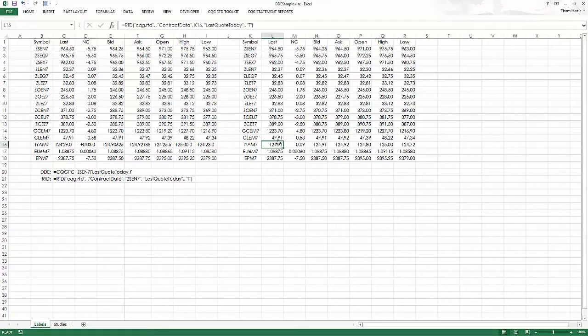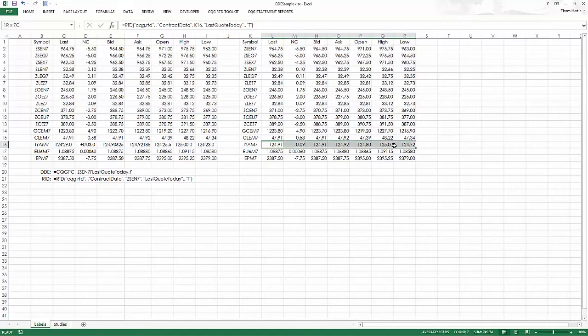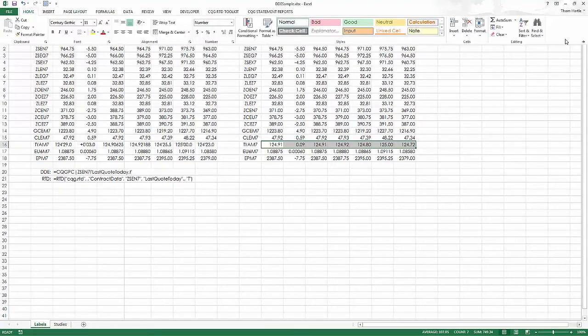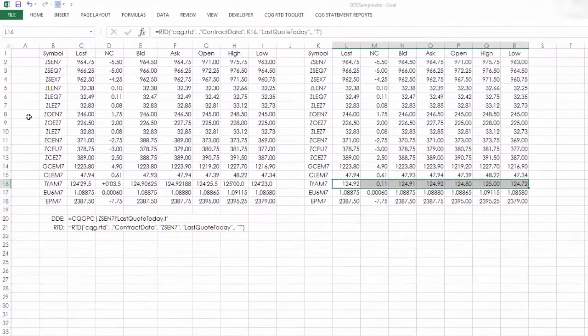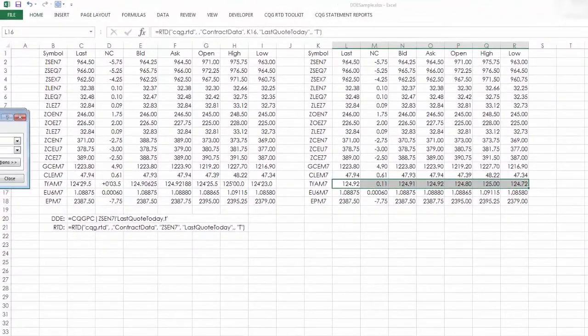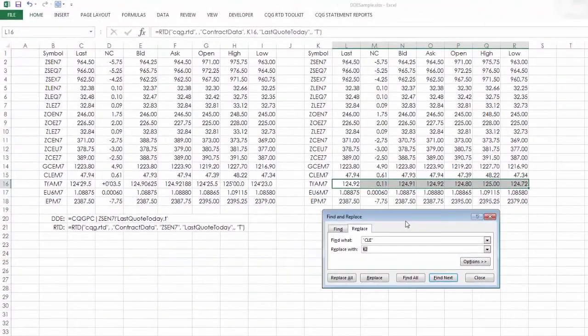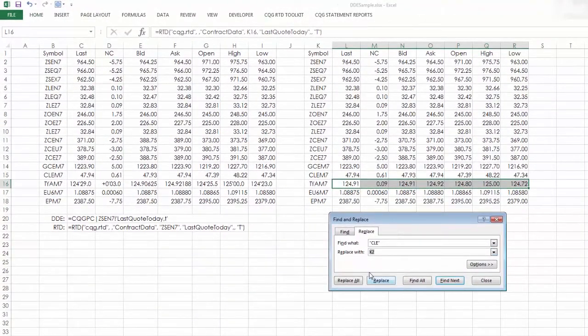Do some minor number formatting. This came through as a decimal. That's what this T stands for. Let's change this to be a bond price. So again, find and replace.